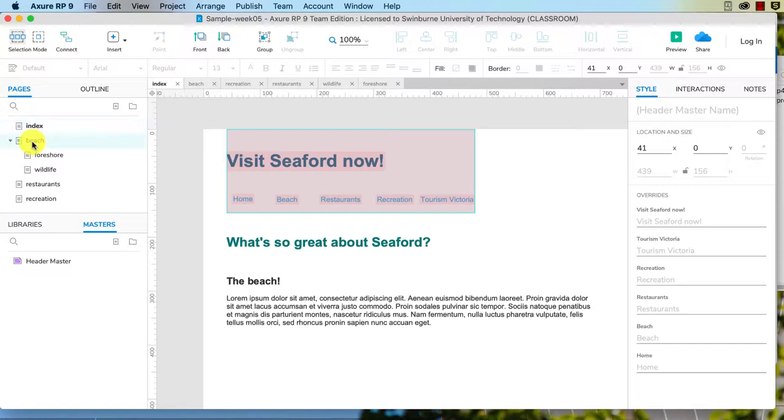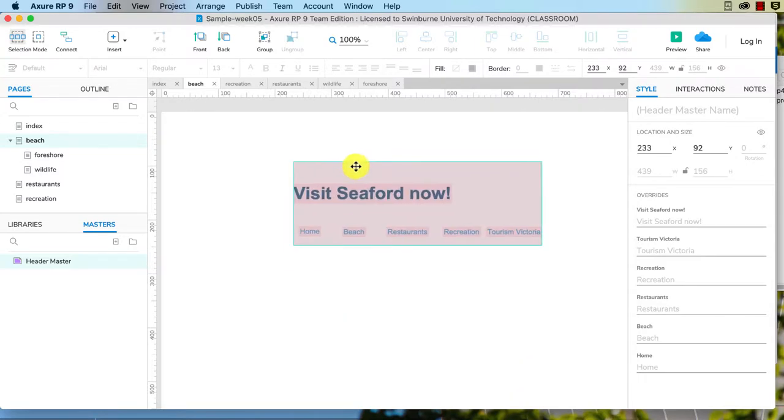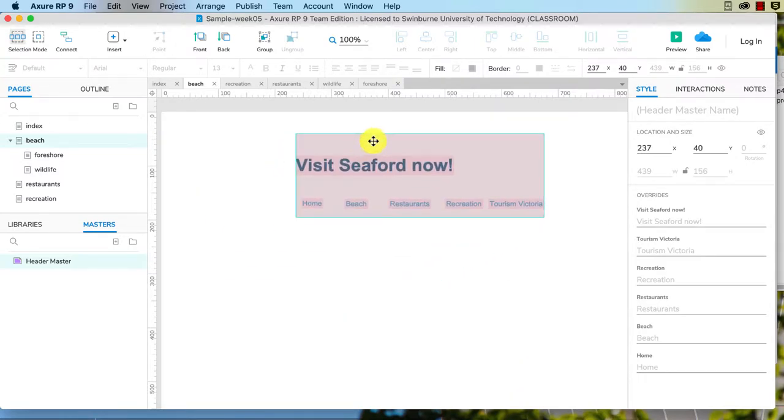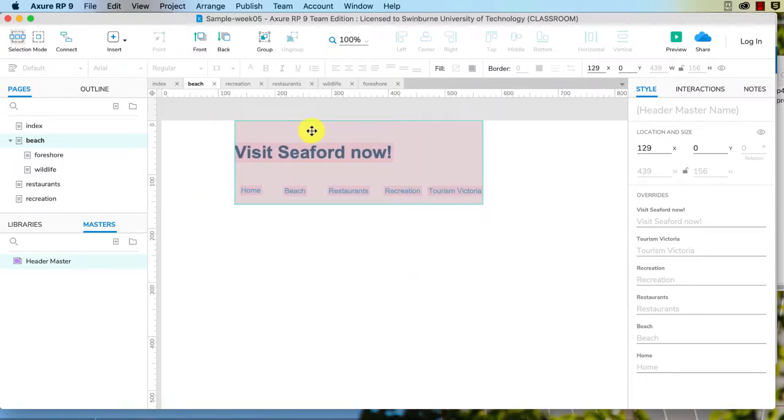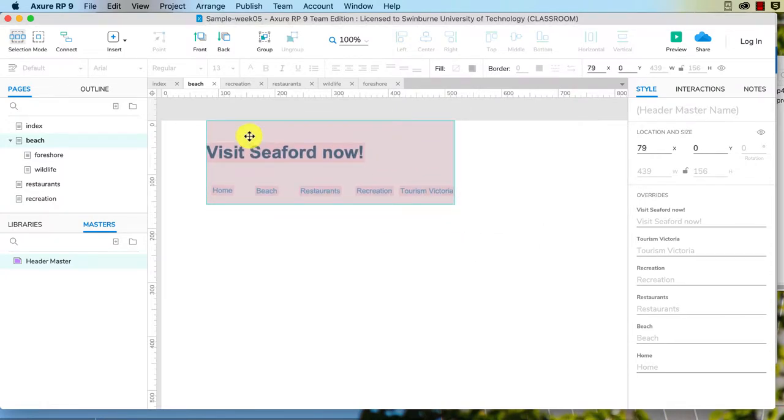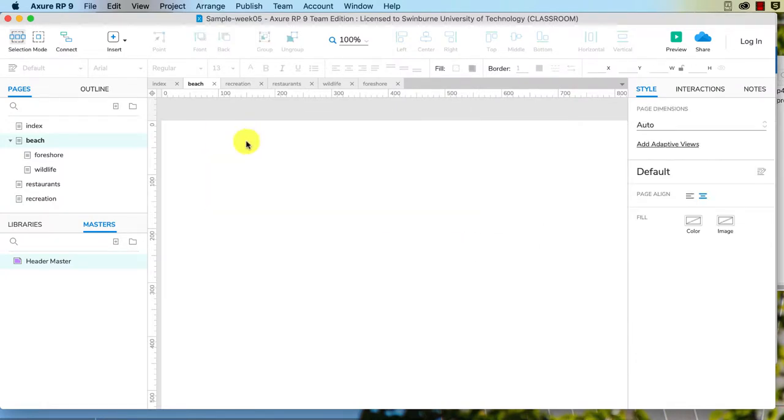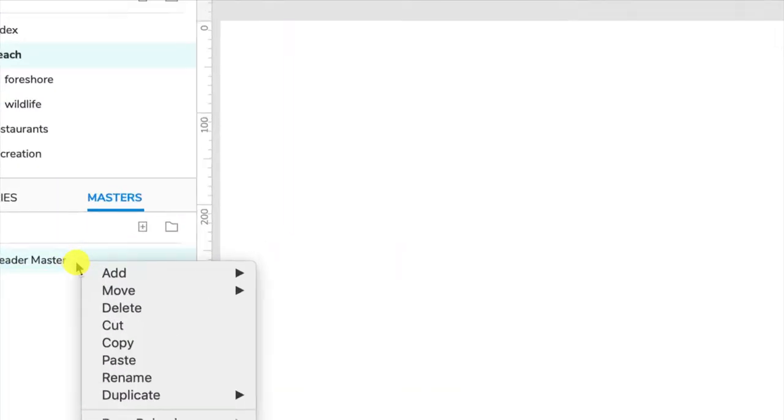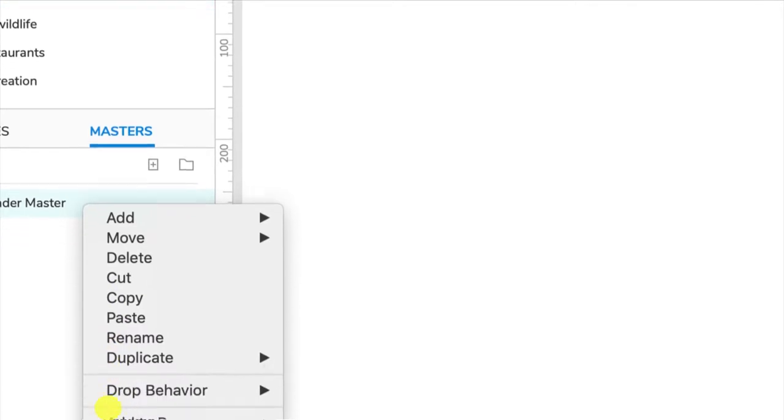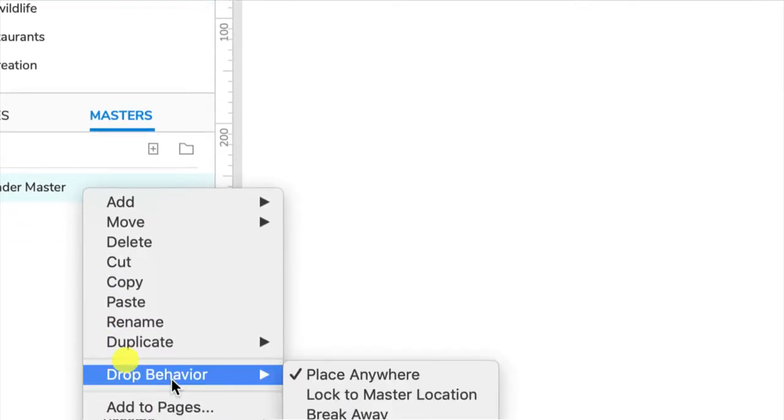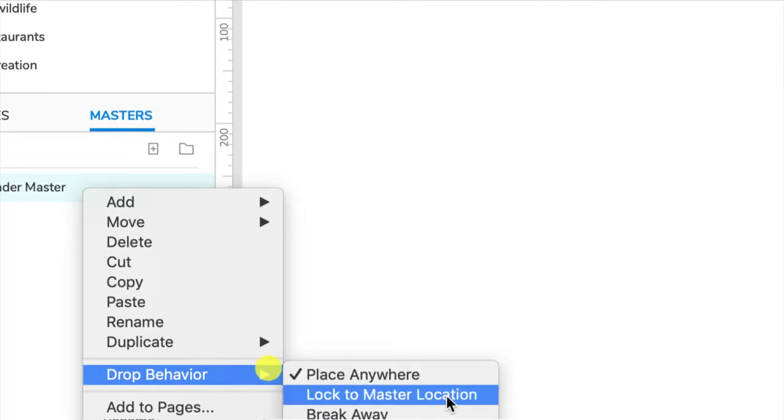Now this is interesting. If I go to beach and drag that over, you see how it lets me drag it anywhere I want, and that might not be the effect that you want. You might want it to be consistent, so I'll just delete that. What you can do is if you right click on the header master and I'll just zoom in so you can see this, you see how we've got drop behavior. Currently by default it is place anywhere and that allows you to place these masters anywhere on the page. You can also choose to lock it to the master location.